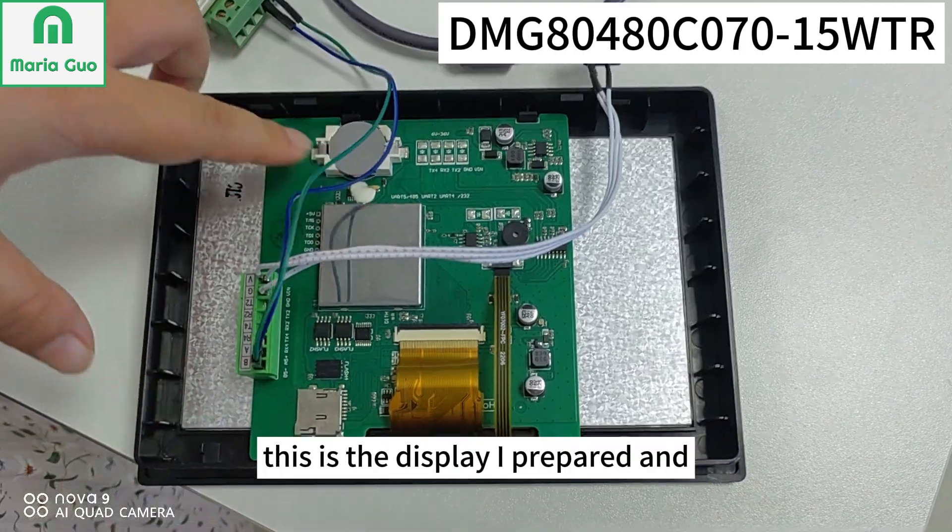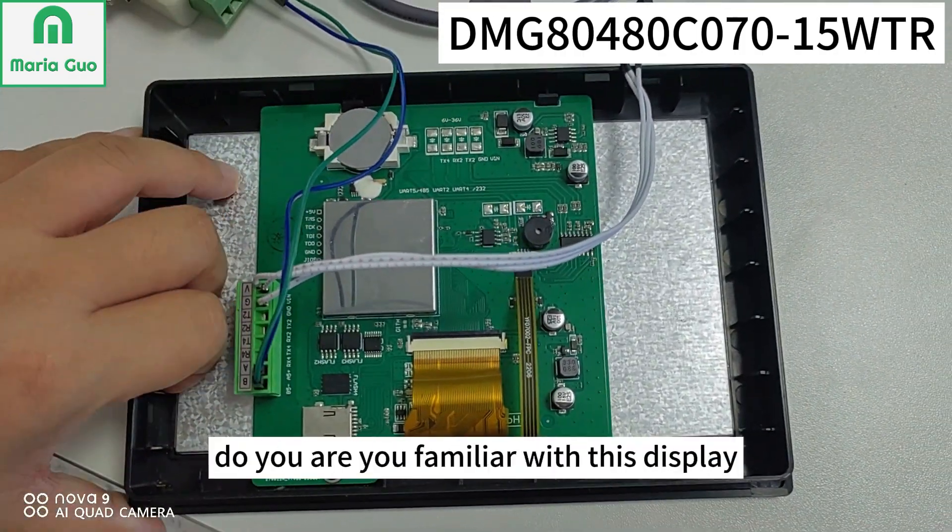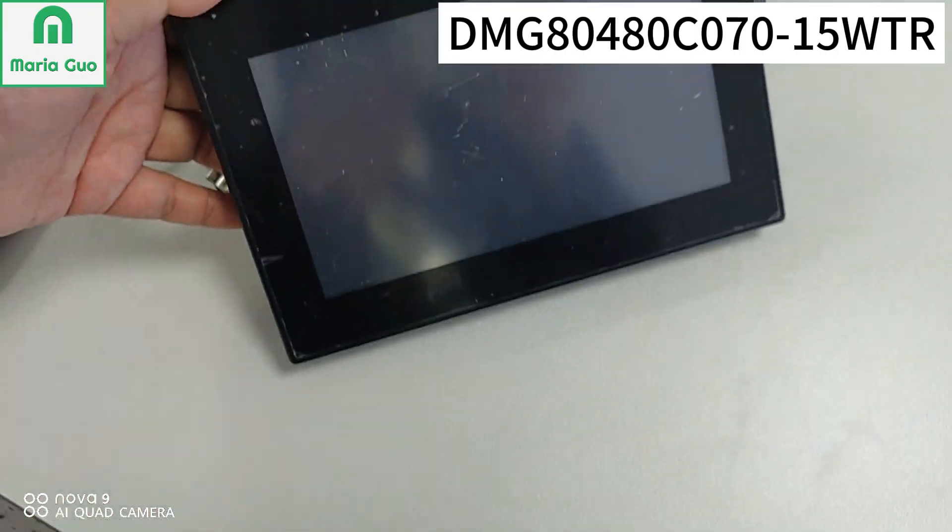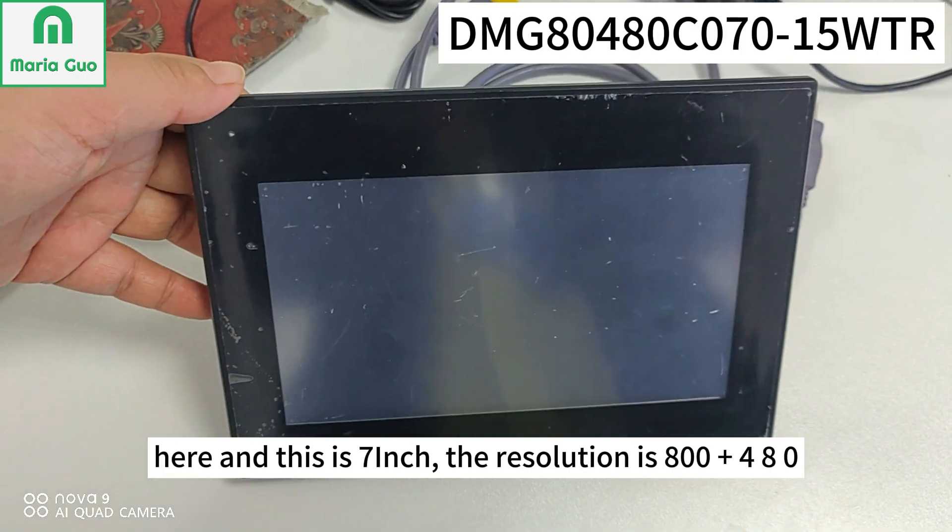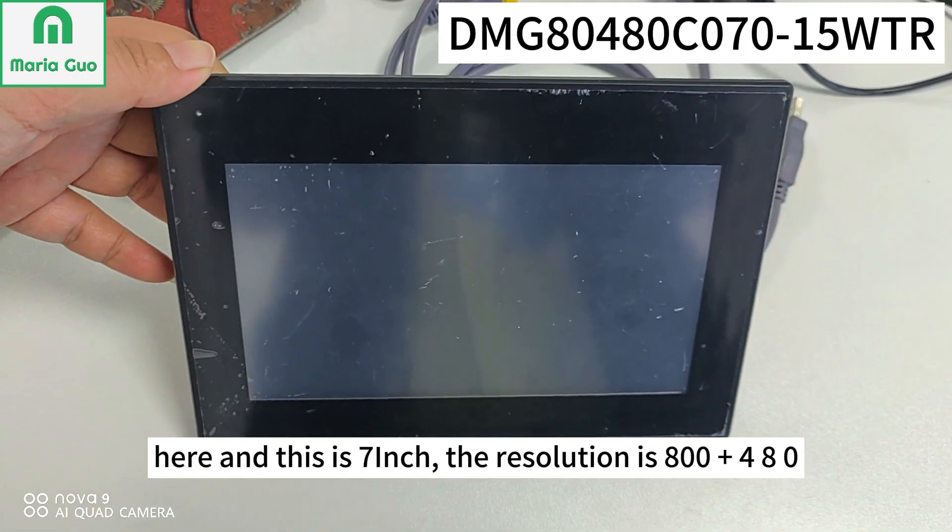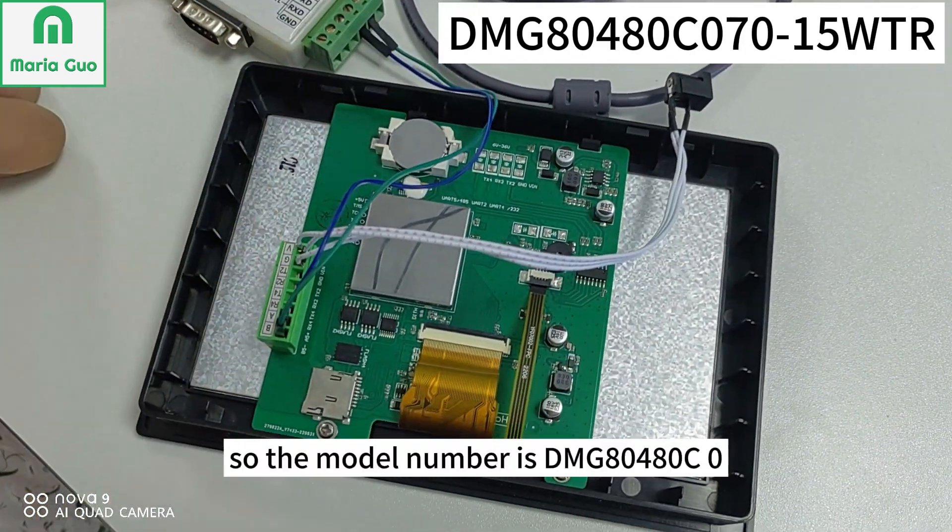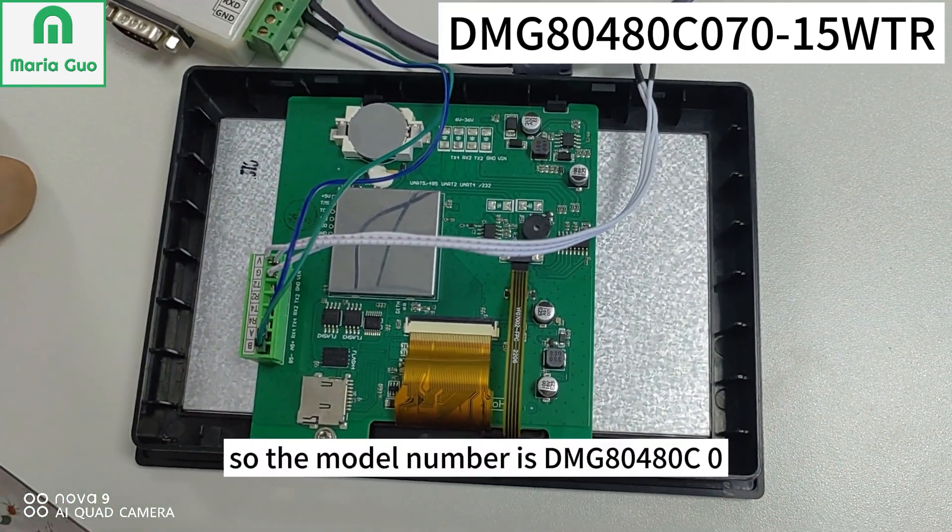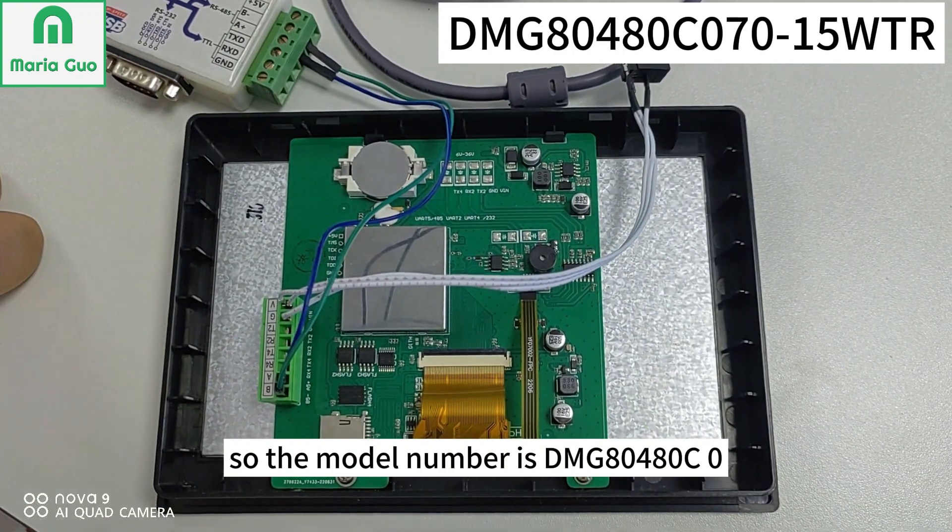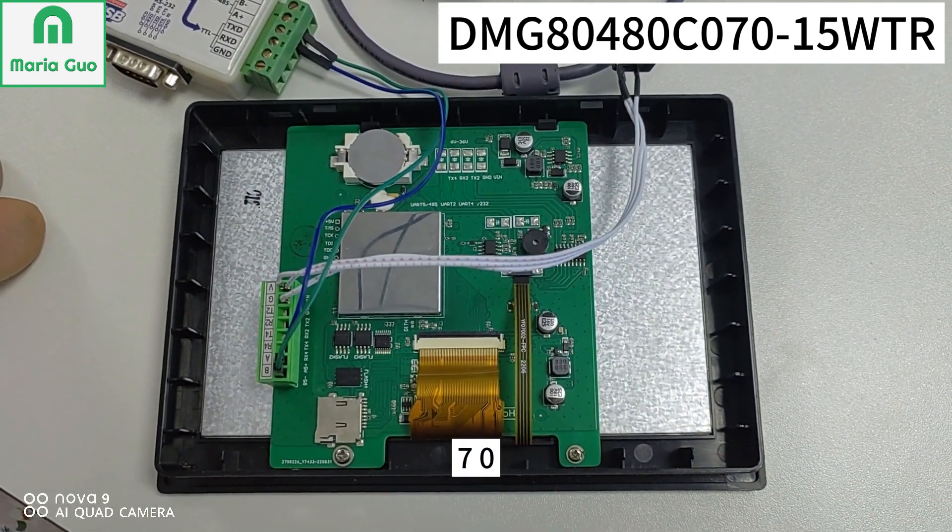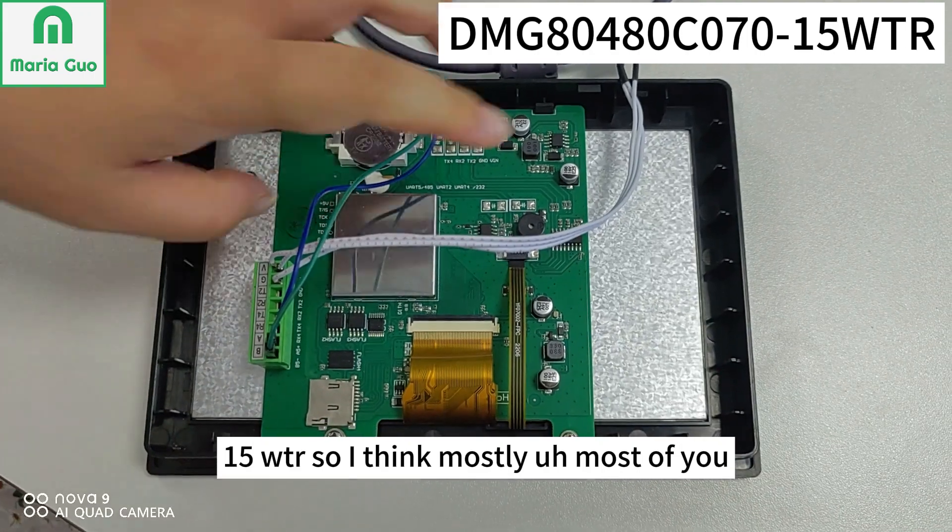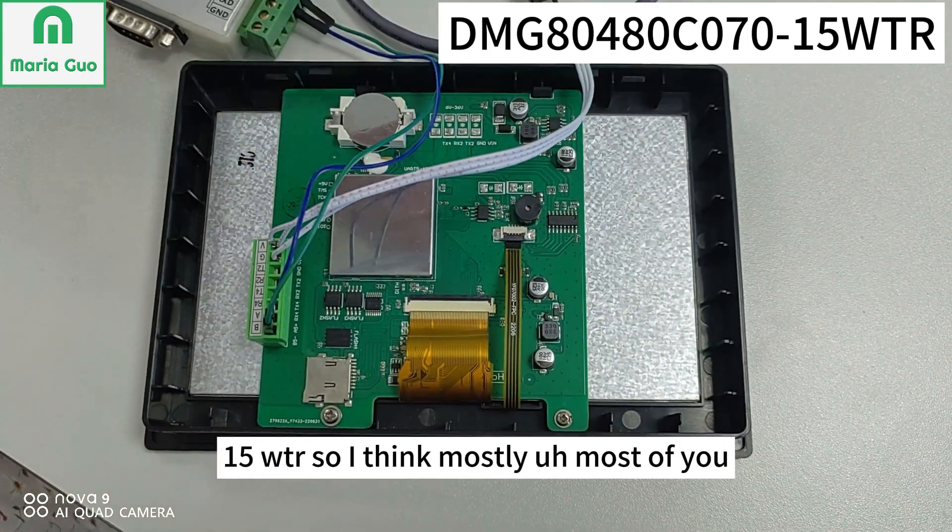This is the display I prepared. Are you familiar with this display? This is 7 inch, the resolution is 800 x 480. So the model number is DMG80480C070-15WTR. I think most of you use this display.